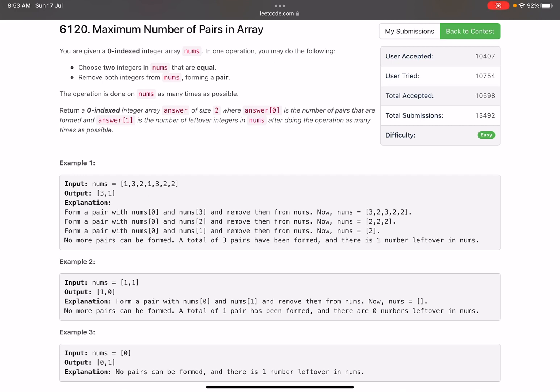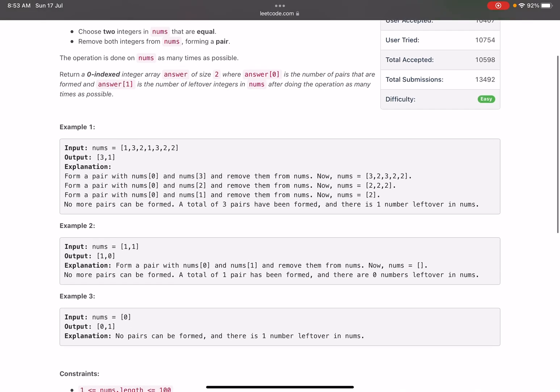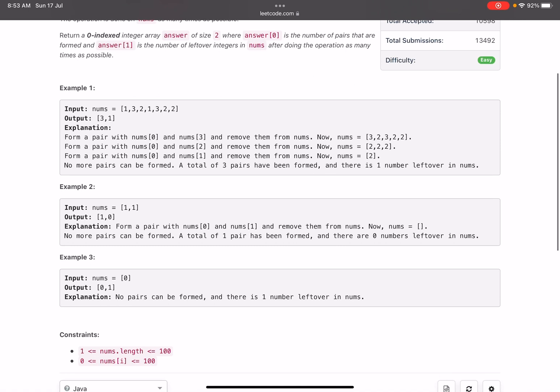So if we look into the example, it is [1,3,2,1,3,2,2]. If we see, we can form a pair of nums[0] and nums[3]. Nums[0] is 1, nums[3] is again 1, so we form a pair and remove both of them. The new array becomes [3,2,3,2,2].